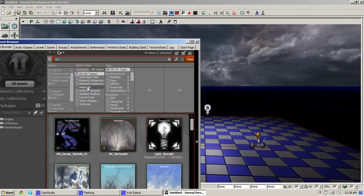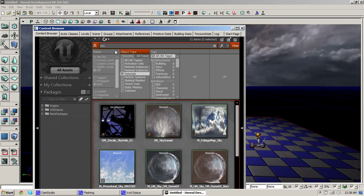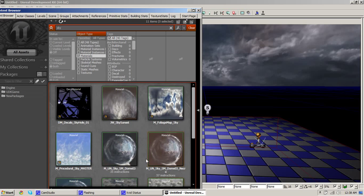To change the materials go to your materials tab and search sky. There's different materials you can choose from. I'll add the MUN Sky SM Dome 3.